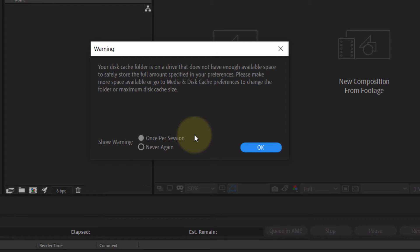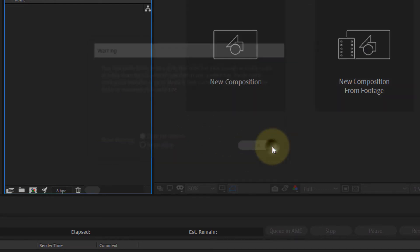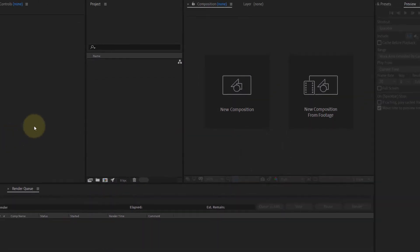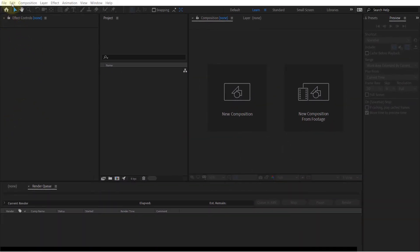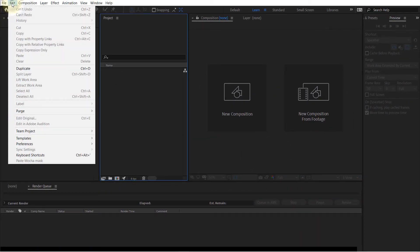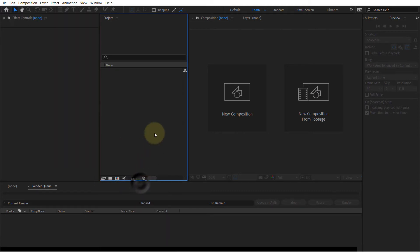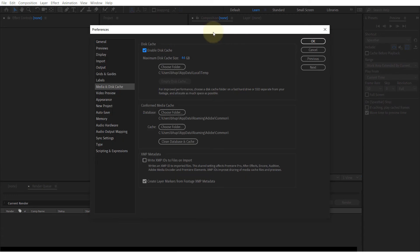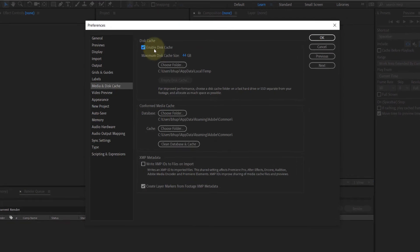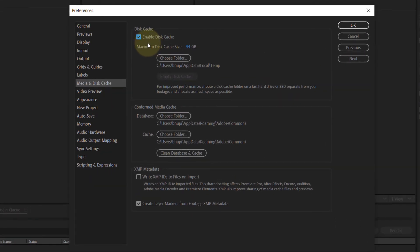So for now just click on OK, and now simply go to Edit, then go to Preferences, and then go to Media and Disk Cache. Click on it. First of all, we have enabled this cache, then we set a maximum size of 44 GB.